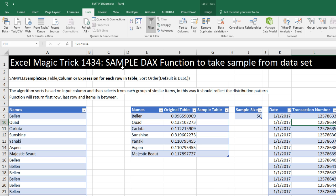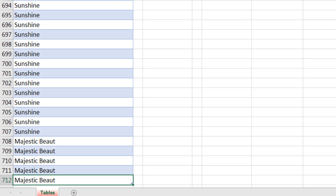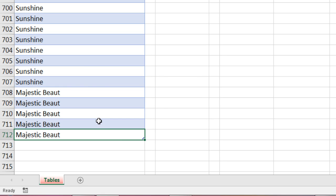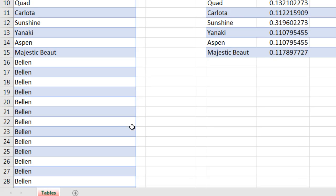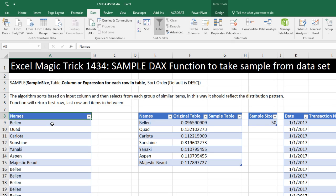Now, this SAMPLE function works over in Power BI Desktop also. I'm going to click on the top cell, Control down arrow. So I have over 700 rows of names here, and I want to extract a sample.